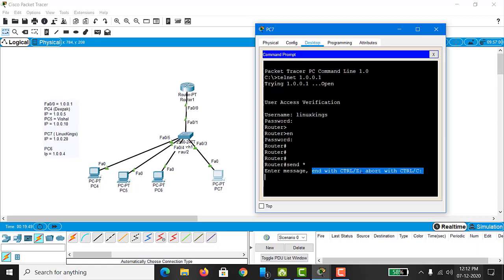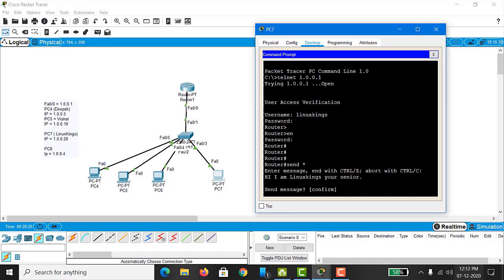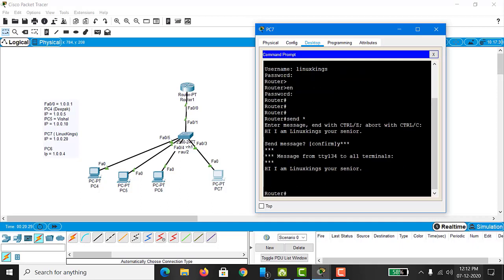After pressing enter, you will see a line ending with Ctrl+Z to send and Ctrl+C to abort. If you want to continue, type your message and send it by pressing Ctrl+Z. If you want to stop, press Ctrl+C. Here I type a simple message: 'Hi, I am Linux Kings — your senior.' After writing this, I press Ctrl+Z. It asks for confirmation — press Y or hit enter. The message is broadcasted.